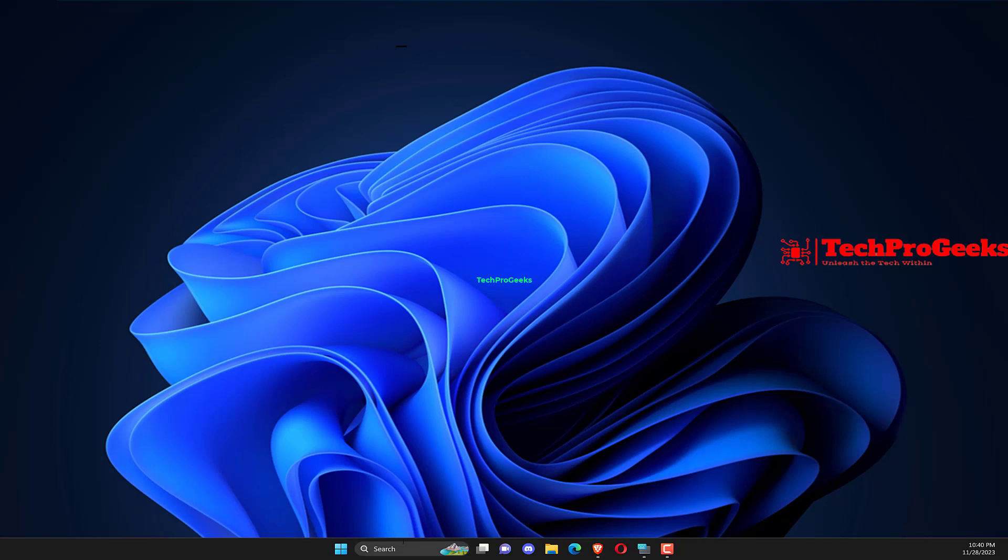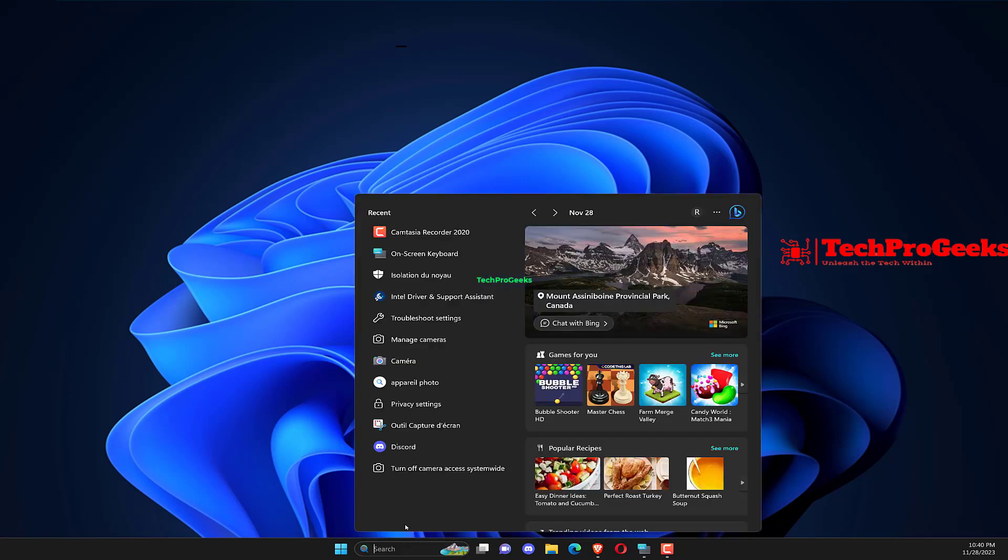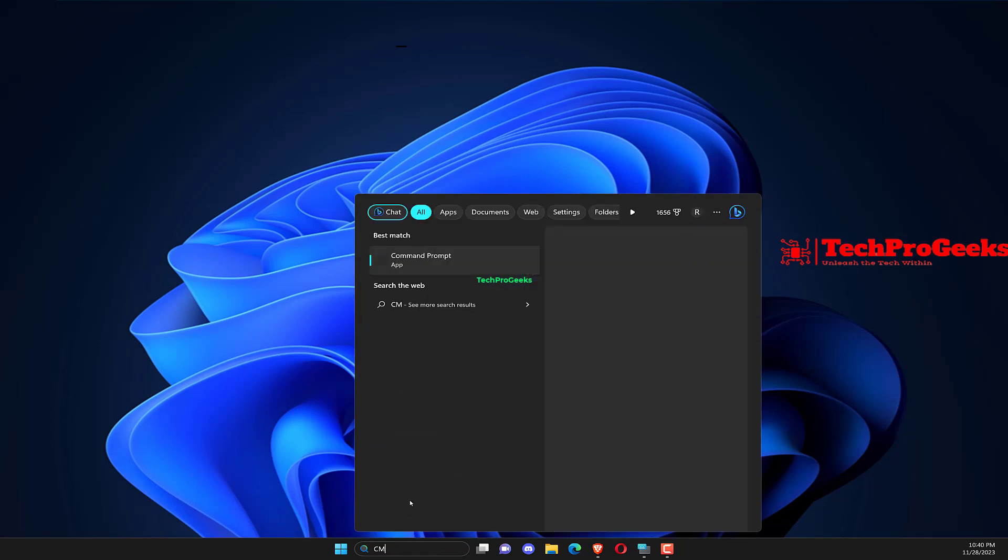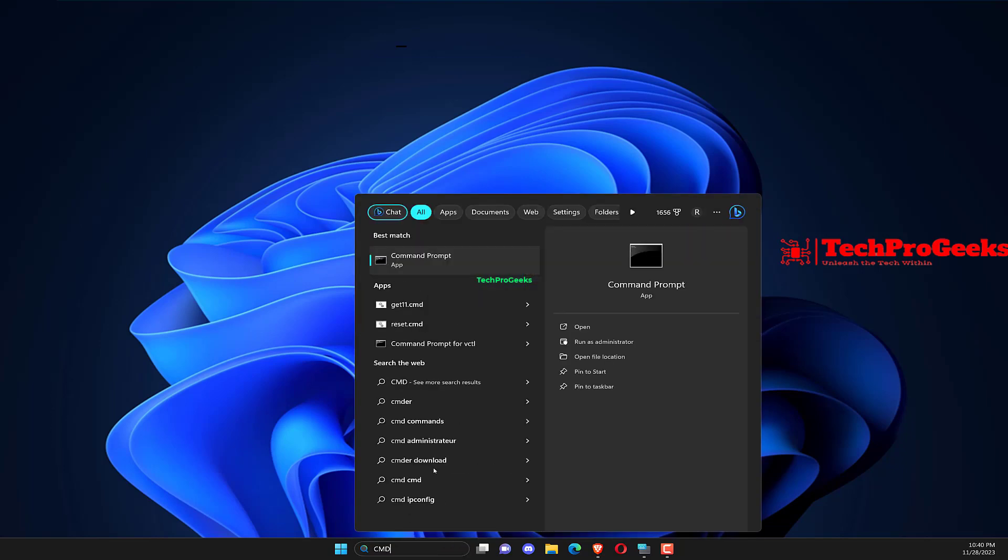Open the search menu, then type Command Prompt and right-click on it, then select Run it as Administrator.